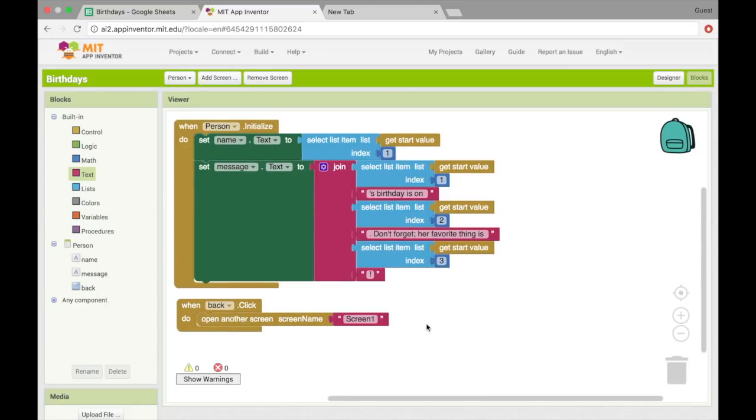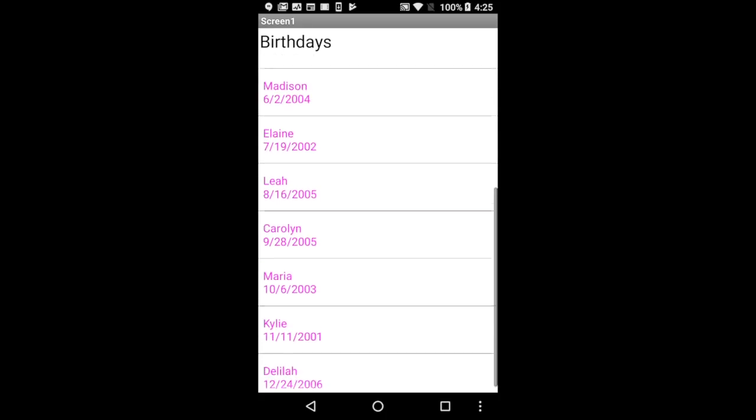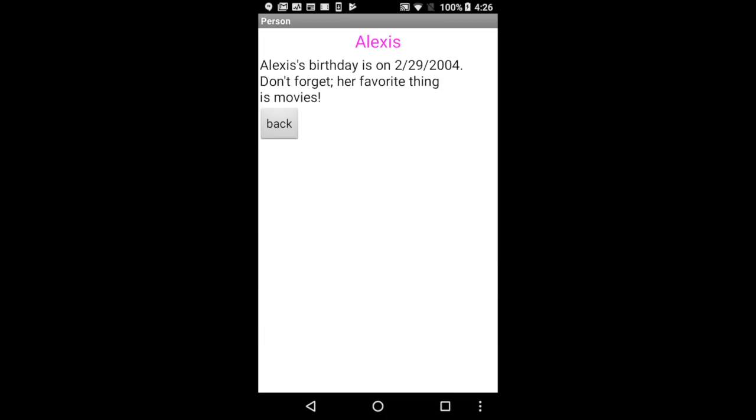Alright. And let's test that. Okay. So here's our list of birthdays and yay. Now the text is big enough to read. Alright. So now when I click on Alexis, it shows her name and some information about her birthday and her favorite thing.